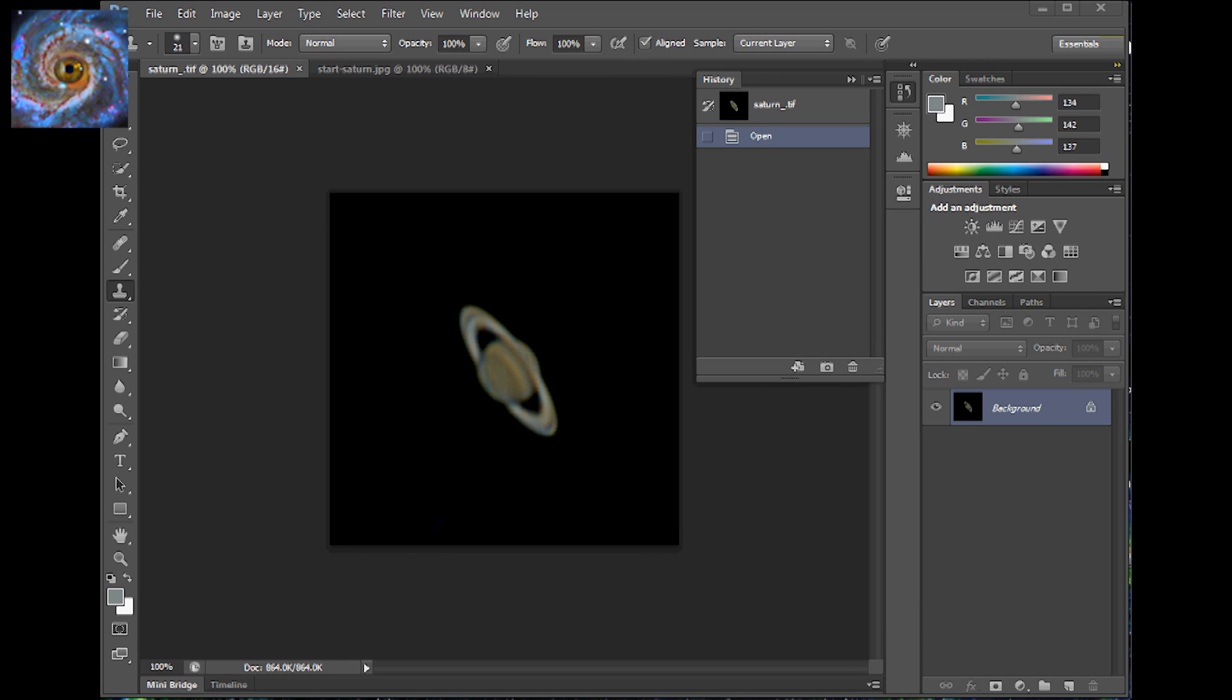Okay so we're going to do some post processing on Saturn. After we've taken it out of Registax. First thing I want to do is I want to sharpen the image up just a little bit.